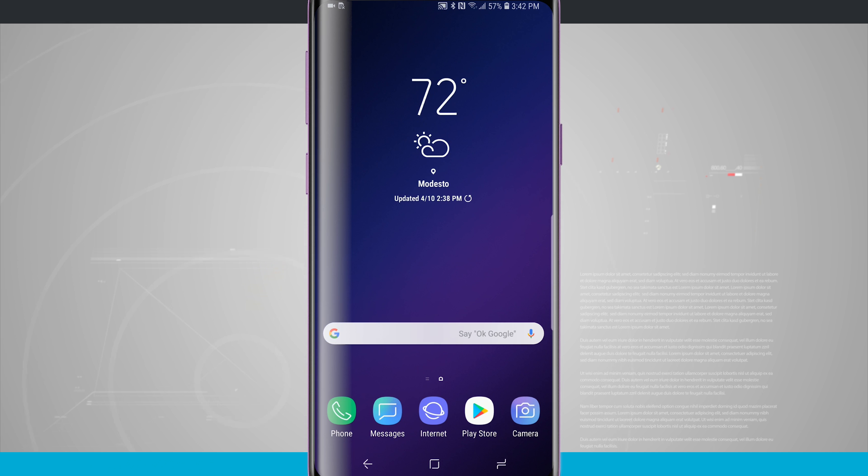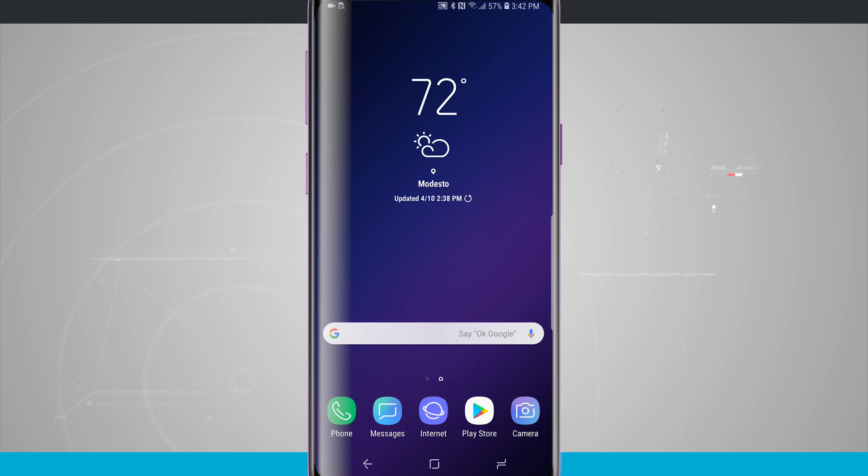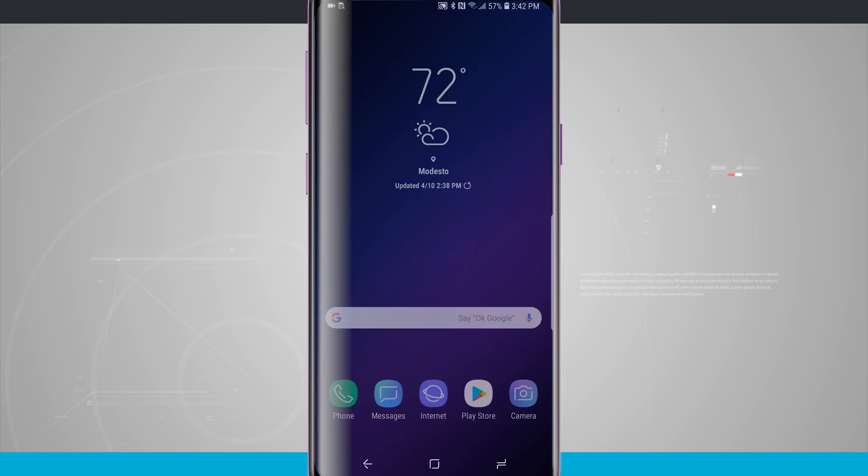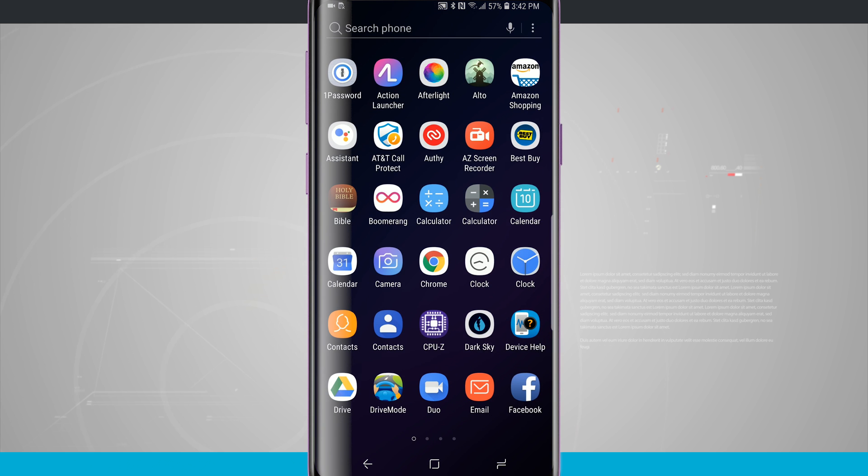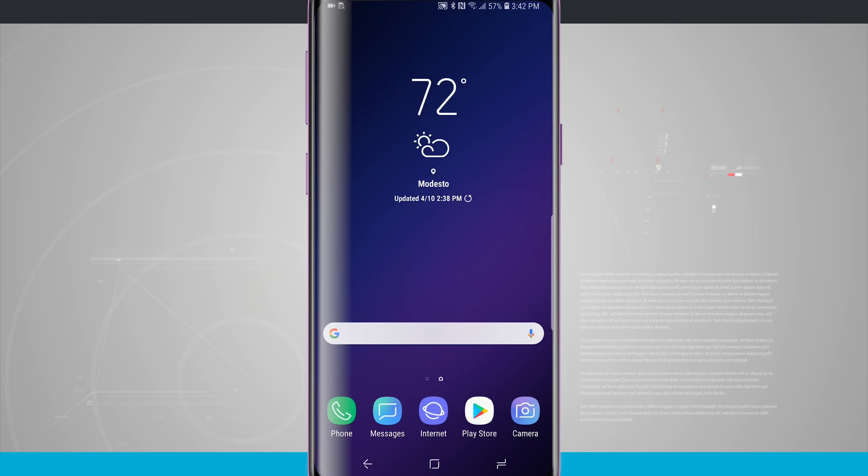Now by default the way that your phone is set up is a swipe up for the app drawer and a swipe down for the app drawer anywhere on your home screen and this is how you're going to access the app drawer.